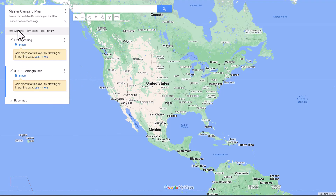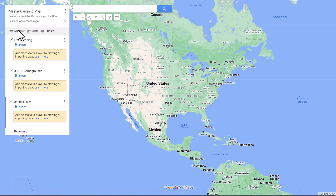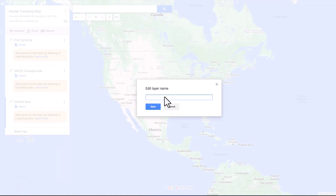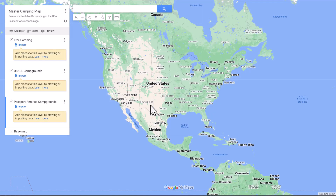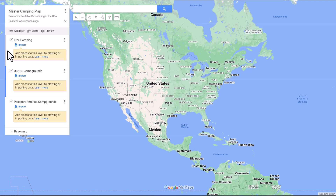We're going to do one more layer. We're going to name this third layer Passport America Campgrounds, then save it. Something I want to point out to you — you see this blue bar that shows you what layer you're currently on on your map.